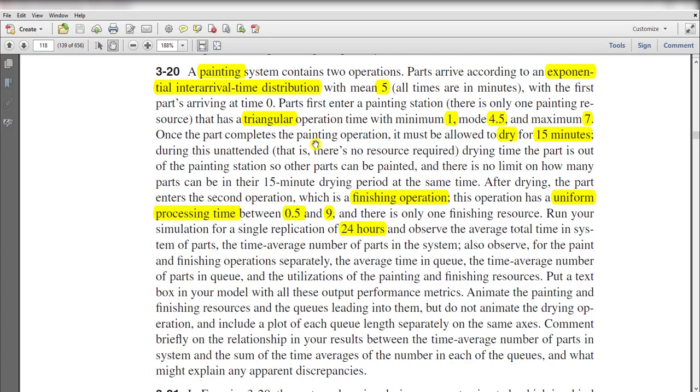Once the part completes the painting operation, it must be allowed to dry for 15 minutes. During this unattended drying time the part is out of the painting station so other parts can be painted, and there is no limit on how many parts can be in their 15-minute drying period at the same time.